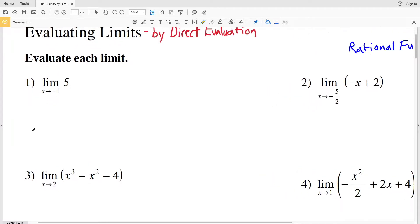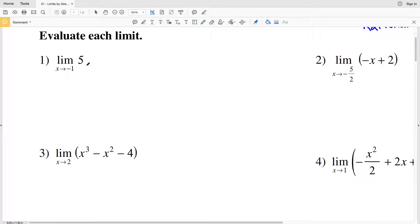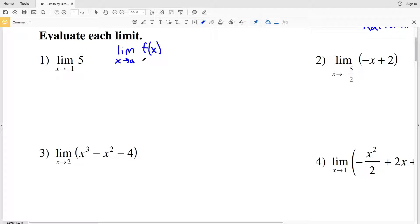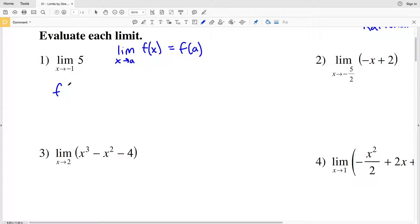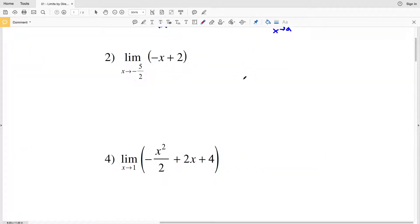Let's jump into number one. We're evaluating the limit of 5 as X approaches negative one. We can think of this as the limit of f of X because it's a linear equation, but this linear equation is actually just a constant. So plugging in negative one for f of a, f of negative one is just going to be 5. So 5 is our solution for number one.